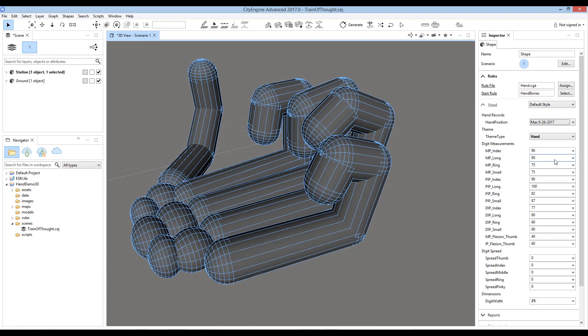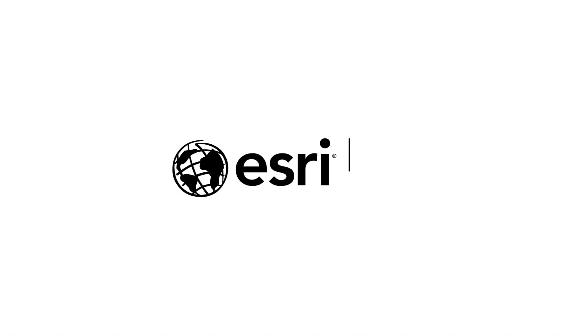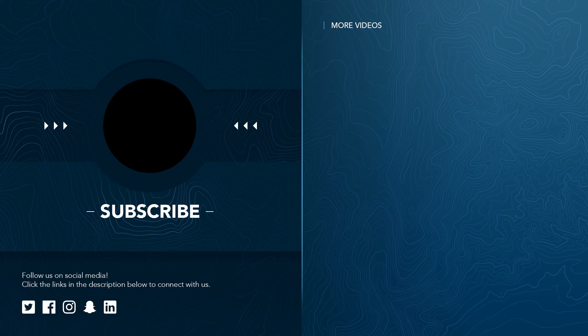Esri CityEngine is designed for applications to model cities and their environments. However, this experimental application demonstrates how CityEngine's unique interactive design and procedural modeling capabilities could be useful in a broader range of applications. To be continued.